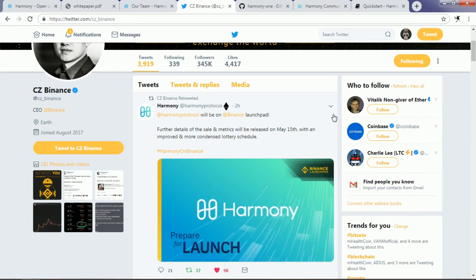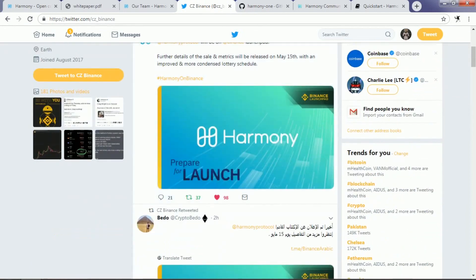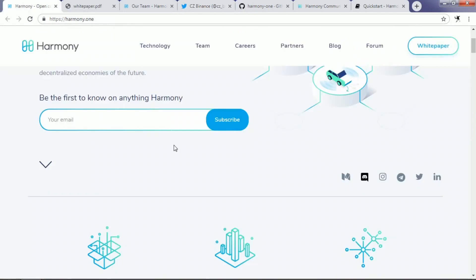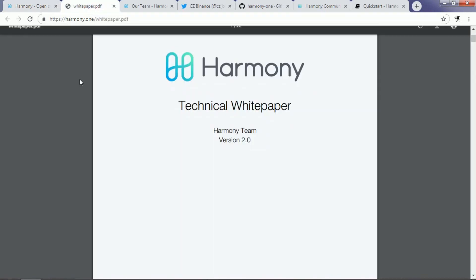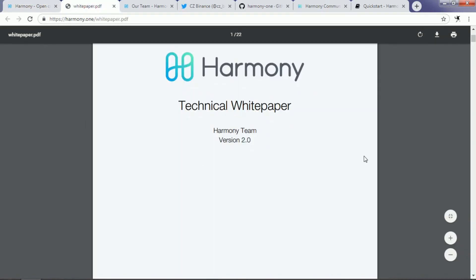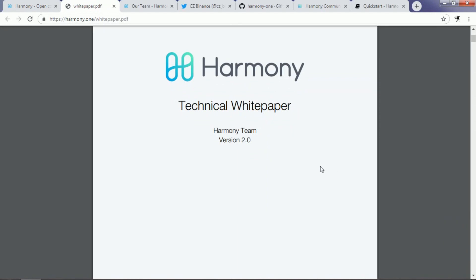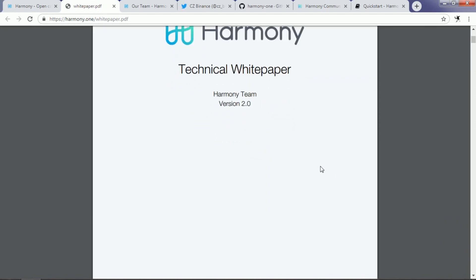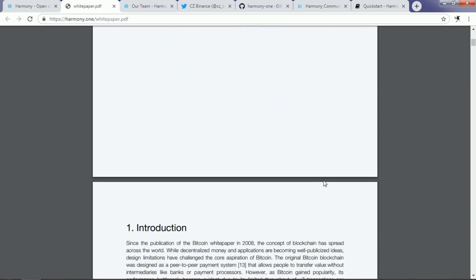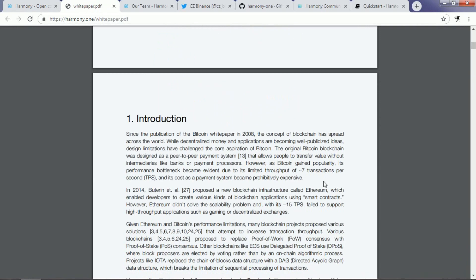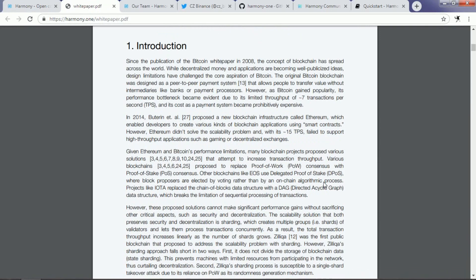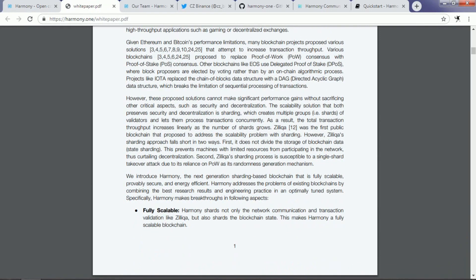So guys, what is this project about? Let's go to their white paper to find out their project details. From a technical aspect, their white paper has so many details about their technological aspects of their blockchain. From what I have gathered from reading their white paper, Harmony is trying to create a thoughtful blockchain project.